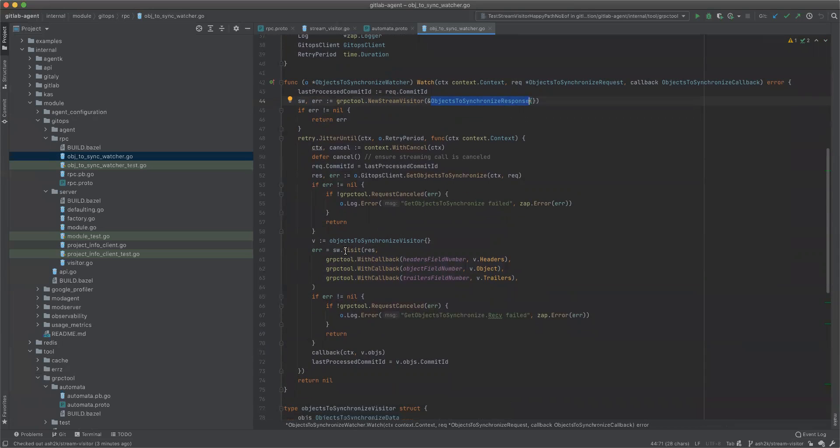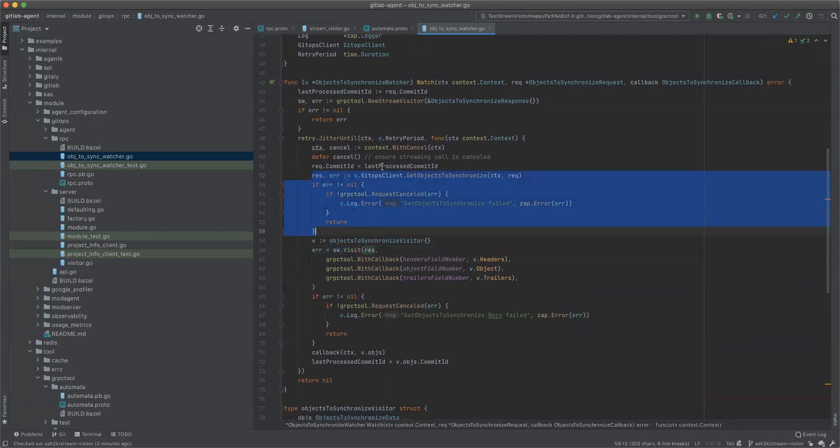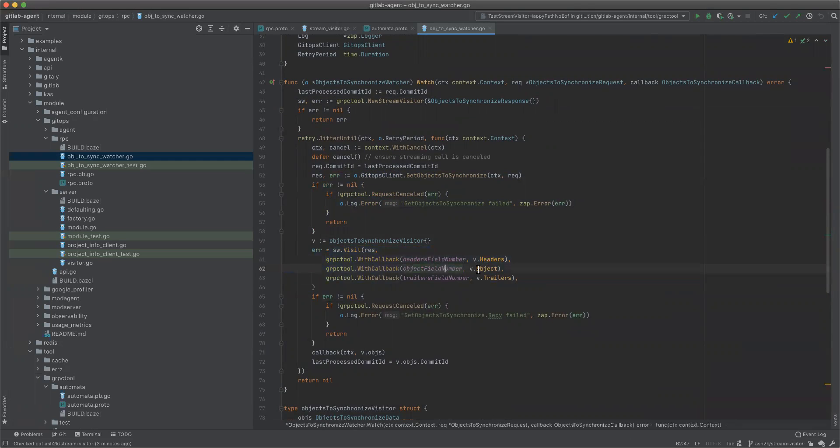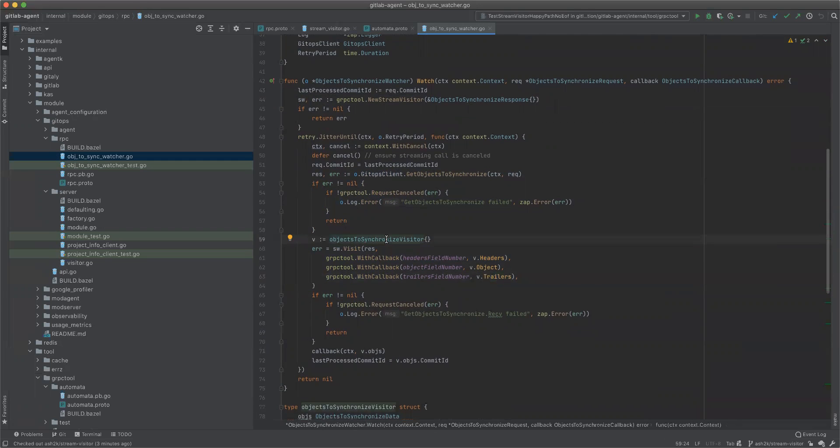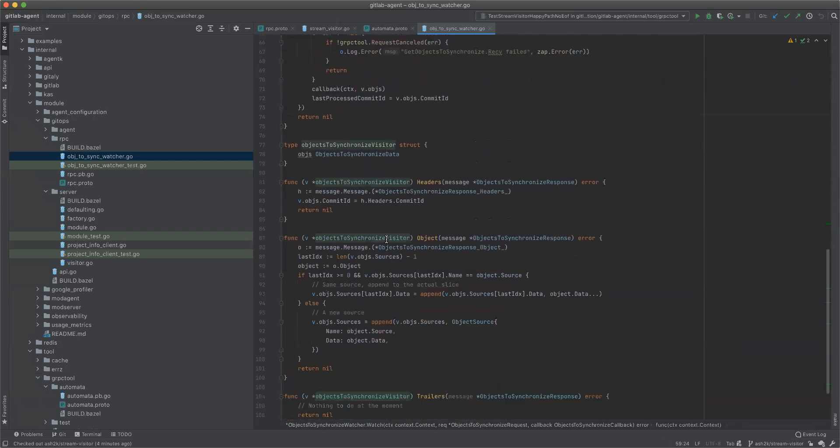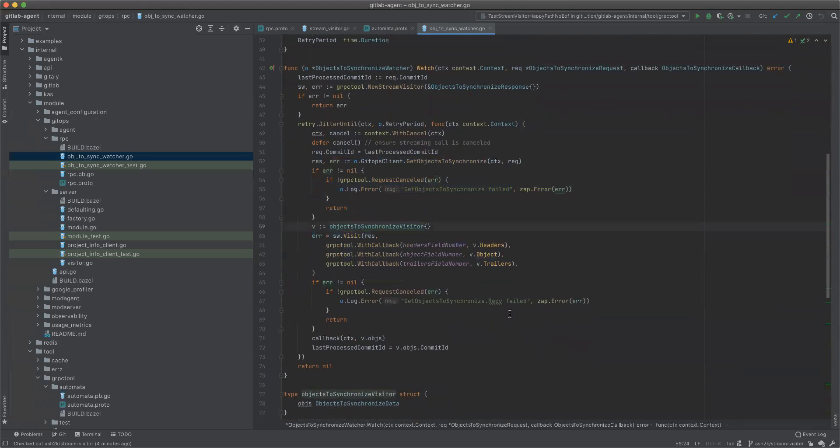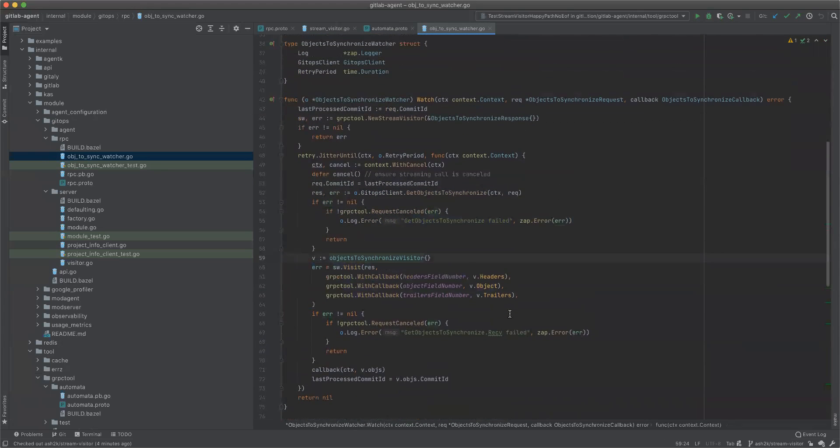We say visit the stream. We get the stream, make the RPC to the server, to KAAS. Then we visit the stream and we want for headers this callback, for objects this callback, and for trailers this callback to be called. And it's this visitor thing which is right here. You can see for headers this code is being executed, for objects this code, and for trailers nothing to do at the moment. Looks much nicer, doesn't it?